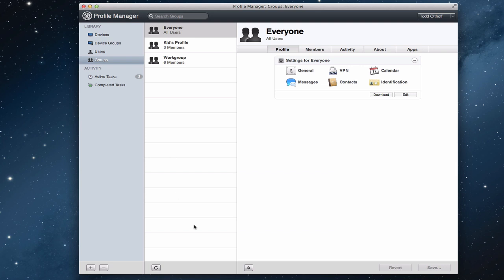You've got in here the different groups of people - everyone, kids profile that I set up earlier, and workgroup, which basically is all of the people that you've got set up as your users. And then over here you've got profiles, and these profiles relate to whatever you've selected here. So these are the profiles for everyone. I'm going to go into more detail about how to use this later, but I just wanted to show you what Profile Manager itself looks like.